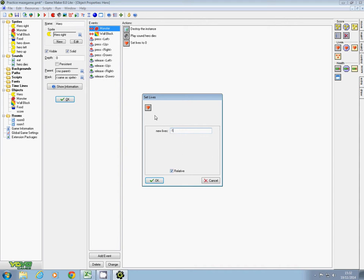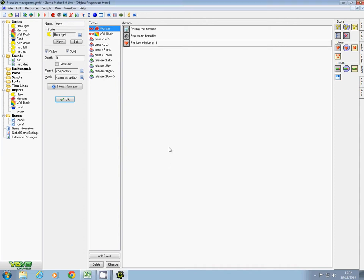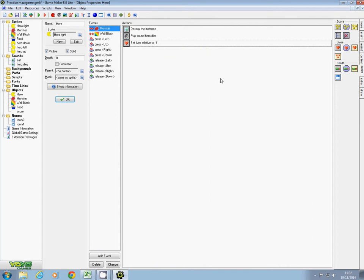If he's on three lives it'll go down to two, two lives down to one, one life down to zero. Now I need to say what happens if he hasn't got any lives left versus what happens if he does have lives left.